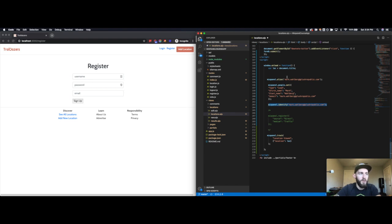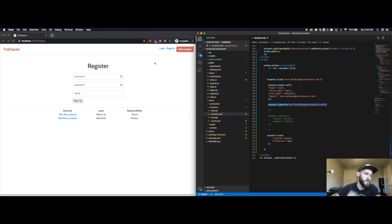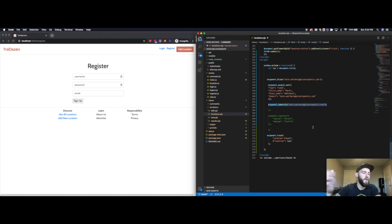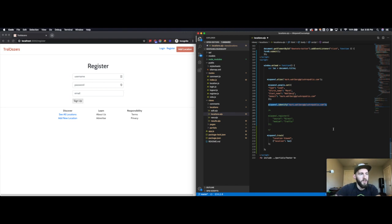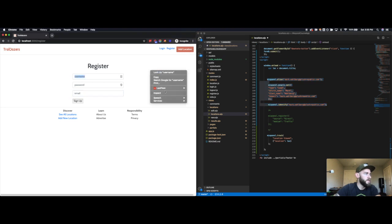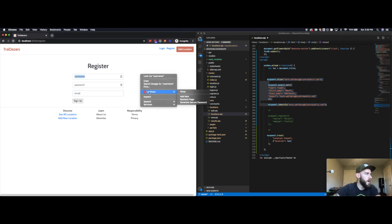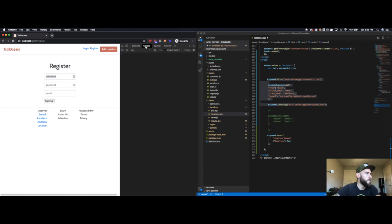And I will never use alias again after this point. I will only use mixpanel.identify. So say this person, Mark Wahlberg, comes back and logs in. As soon as they log in, I will call identify. We'll get into some more advanced stuff later where you clear the session's information when they're done. But this is the basic setup here. So I can go ahead and copy this.